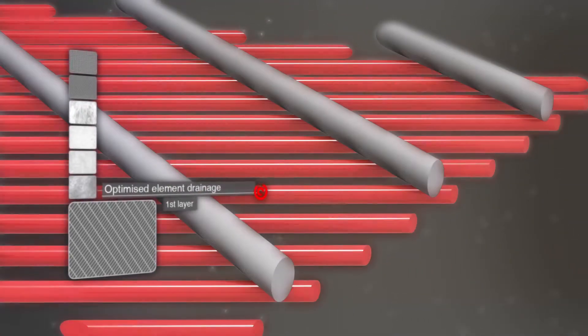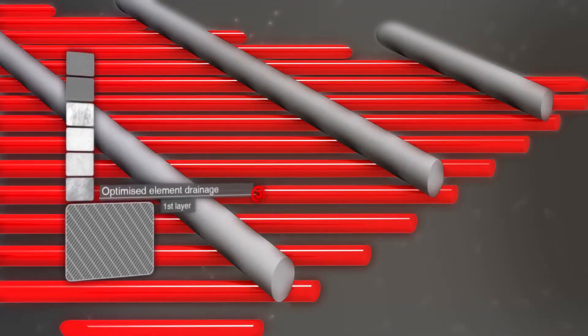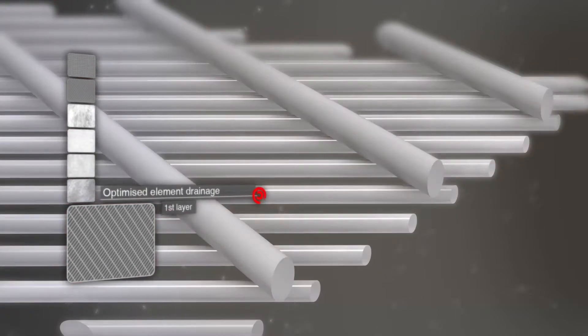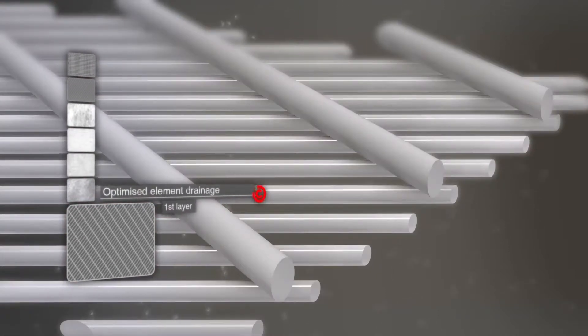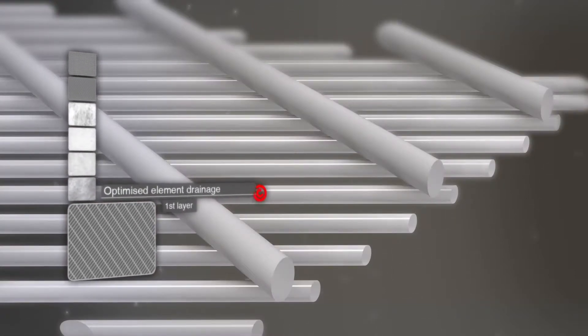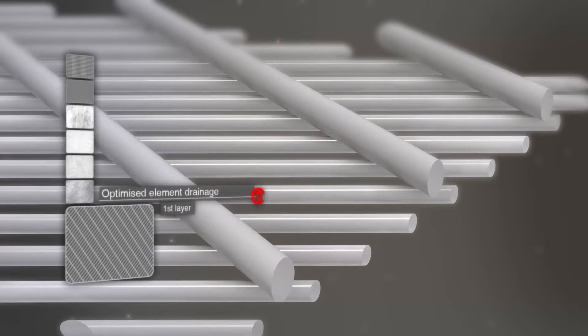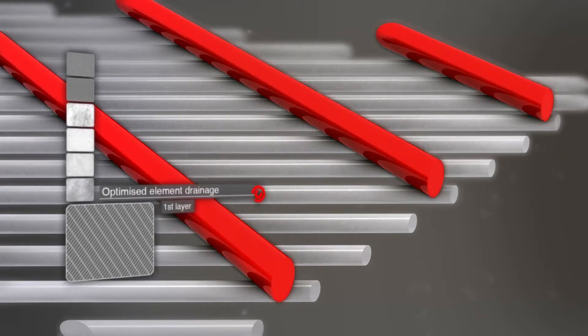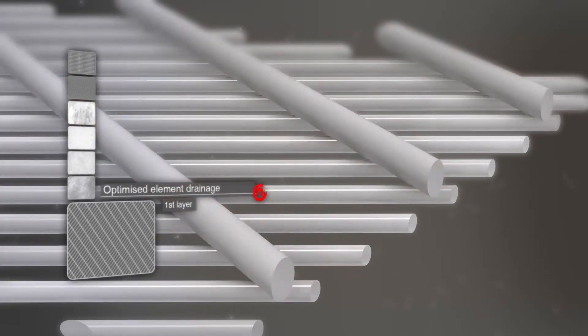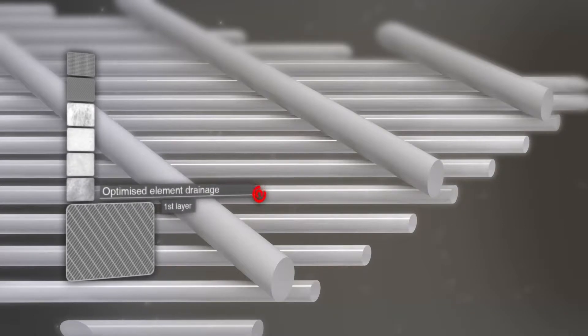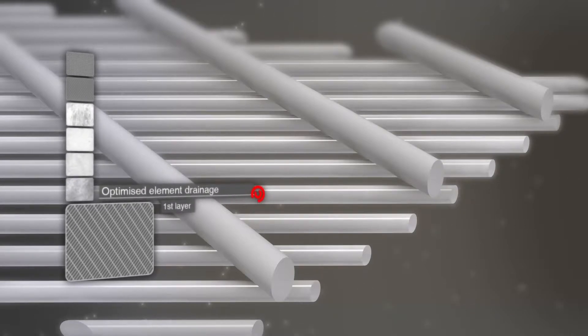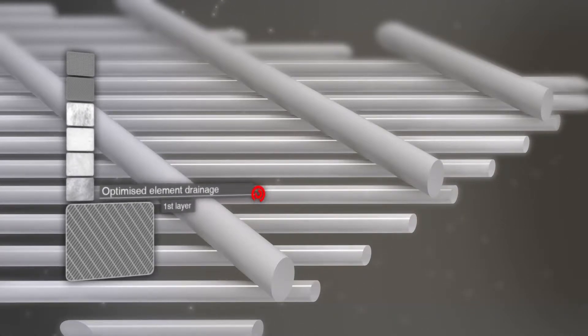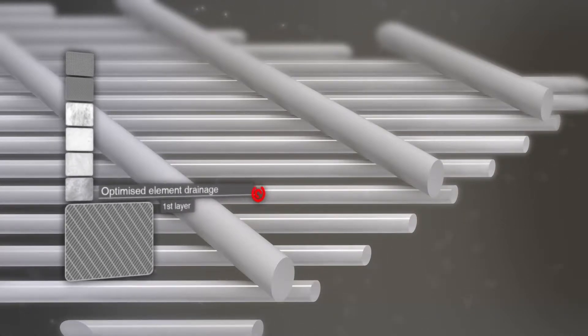The large diameter threads ensure the unrestricted passage of fluid to the filter material, with wide cross sections forming a drainage layer. This unique balance between support and drainage prevents dead spaces, turbulence, and shock losses.